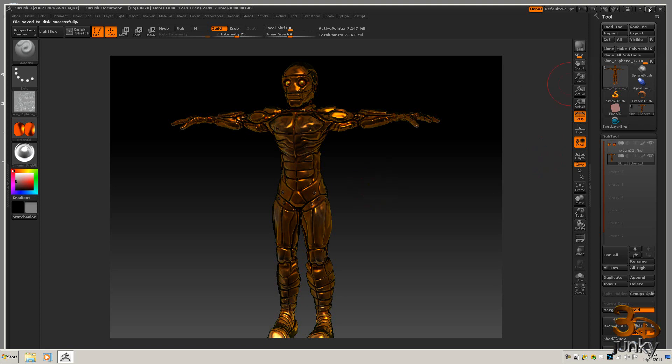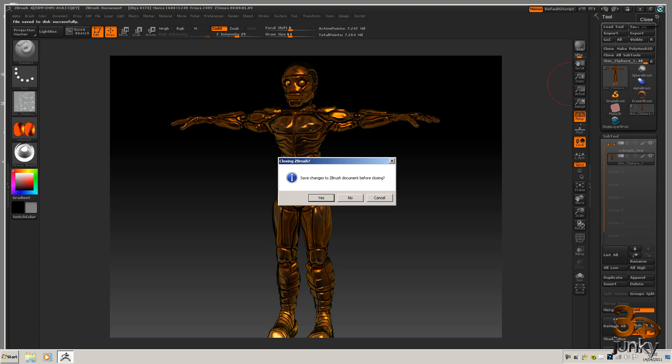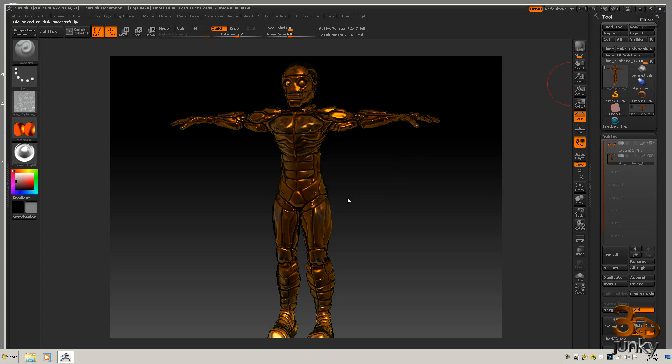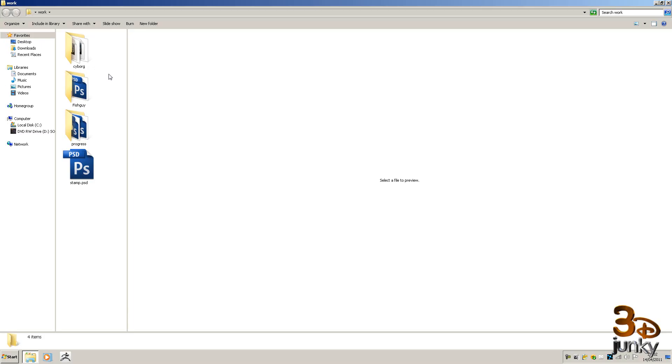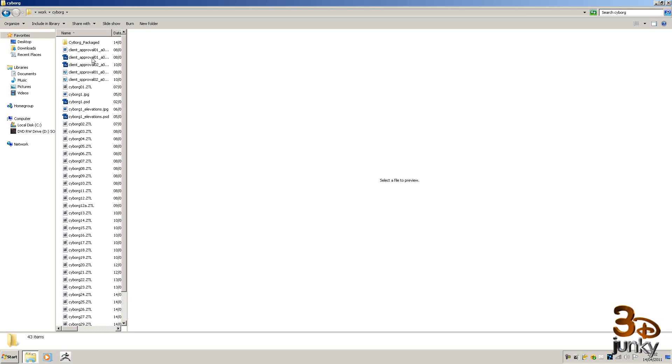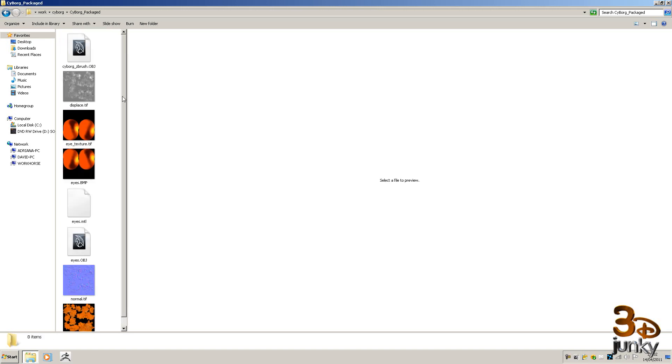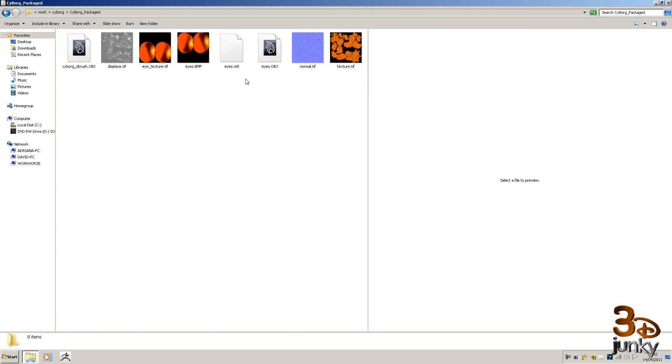And now I can close this down and in my package files I've now got everything ready to take into Maya. So I'll see you in the next lesson where we'll look at putting this together in Maya.